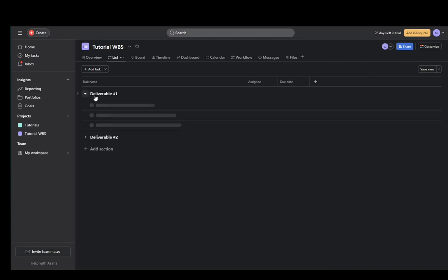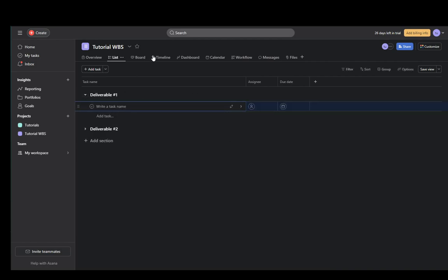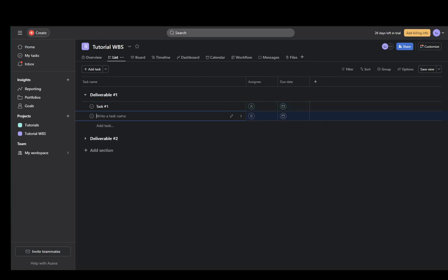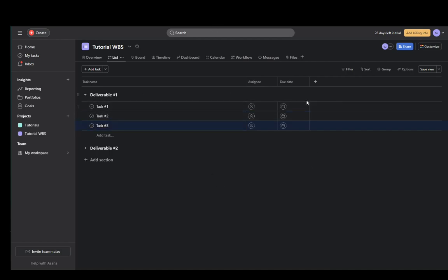now you need to select one of them and then click add task. Here you can say task one, task two, task three. And that is an example of that.